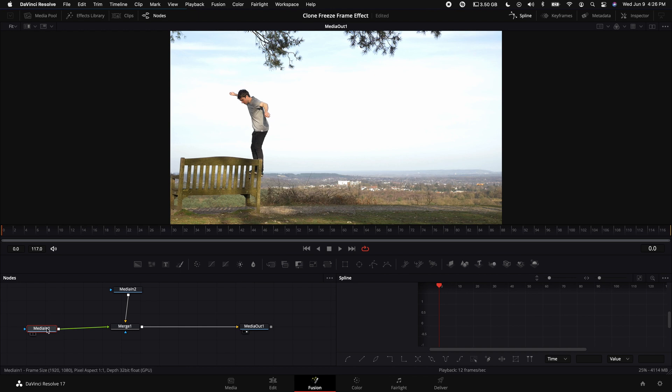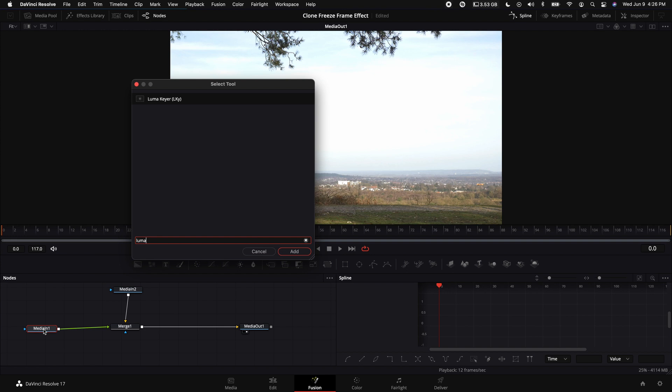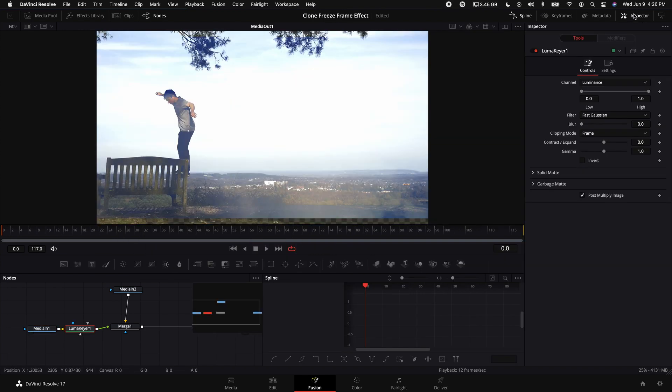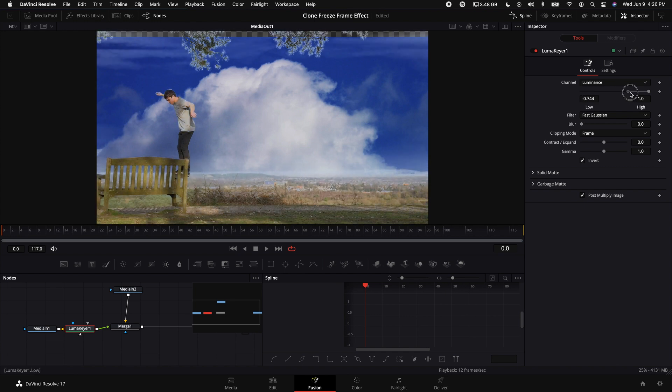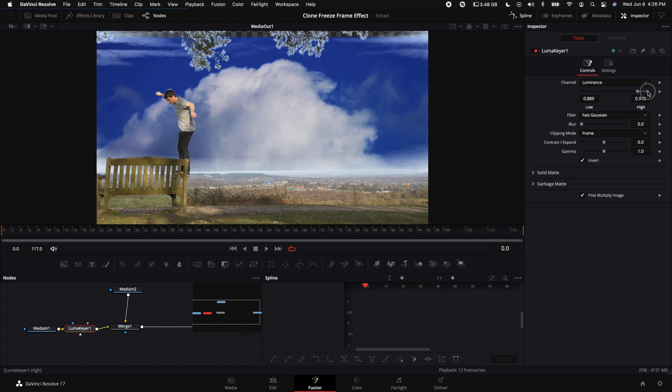Hold down Shift and press Space Bar, type in Luma Keyer. Come up to the Inspector, select Invert. Then what you want to do is drag up the darkness of the clip and also a little bit of the highlights.